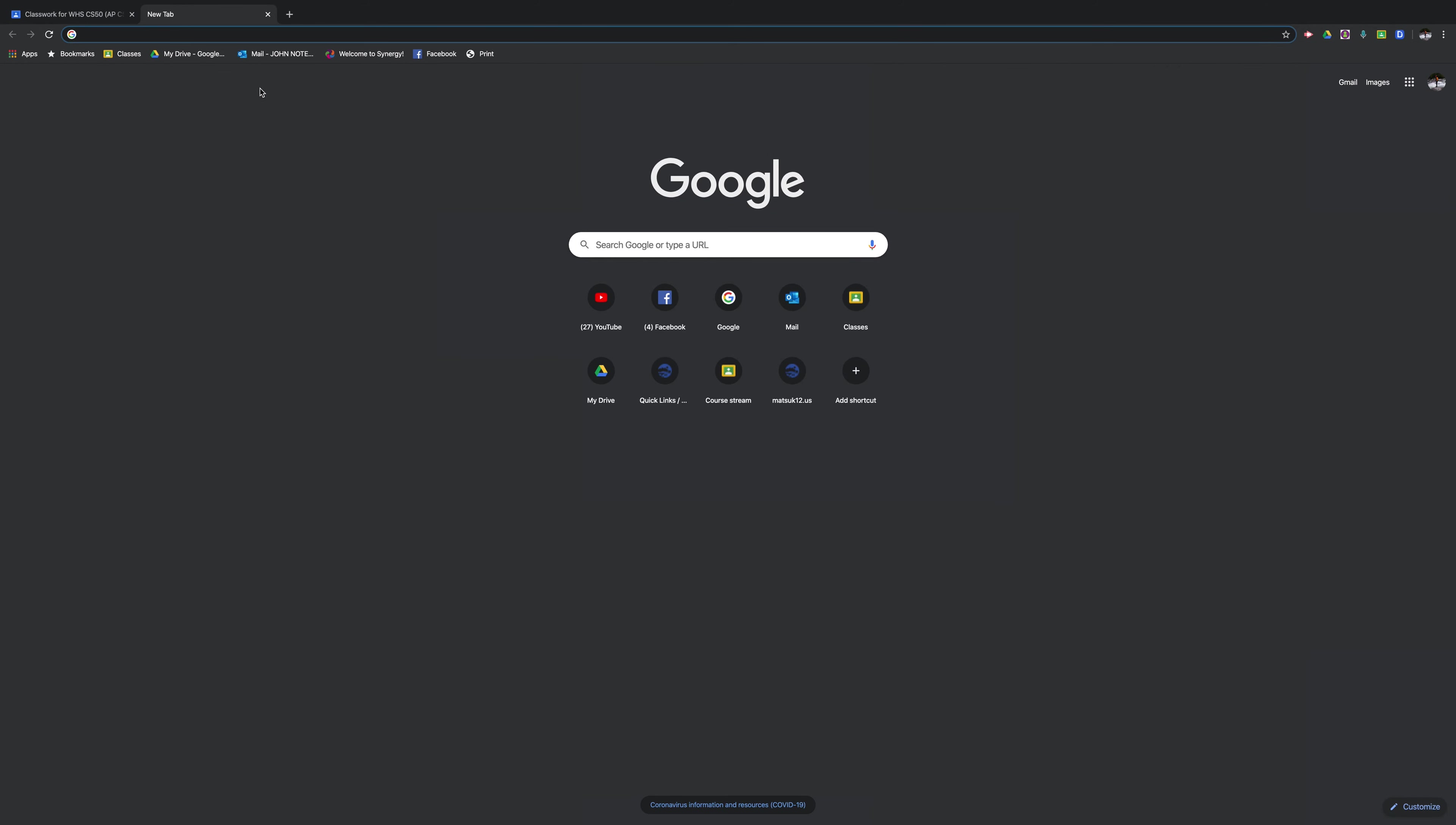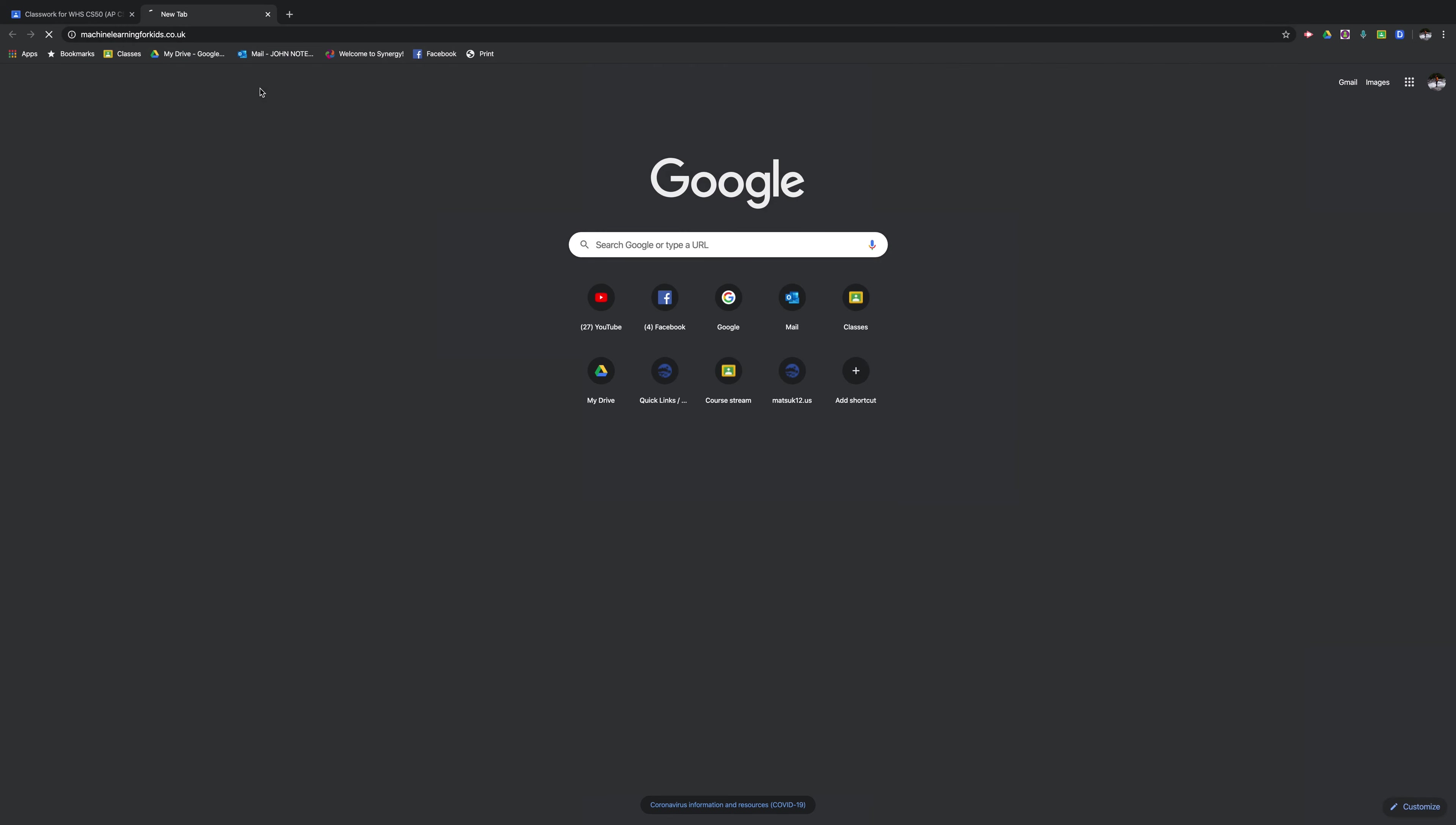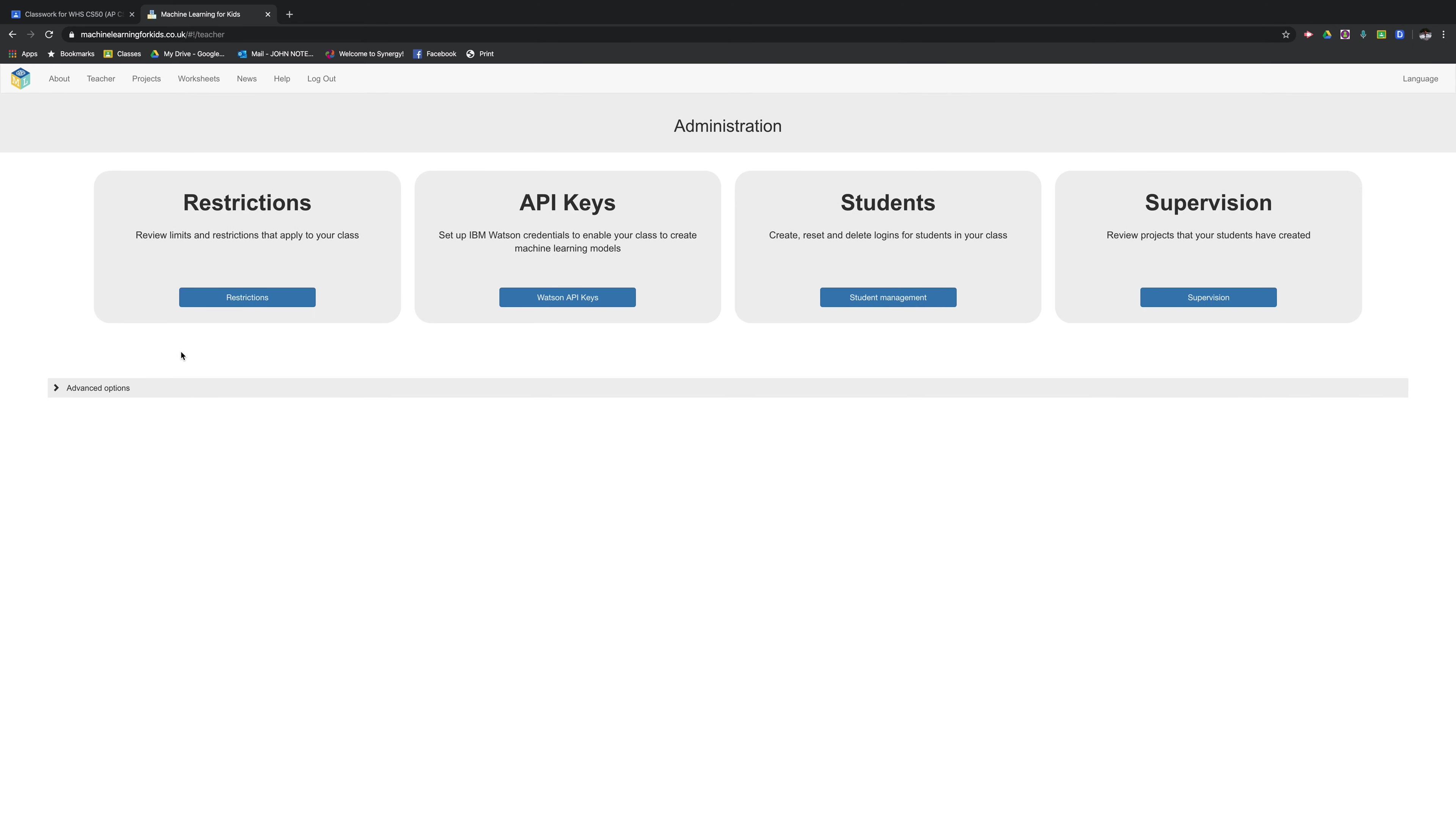The first thing to do to make this work is go to machinelearningforkids.co.uk and you'll have to make a free account. That's super easy. Once you've done that, go to your admin page and add some students.